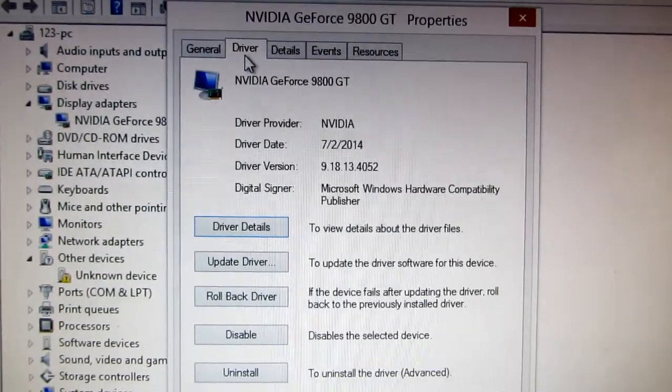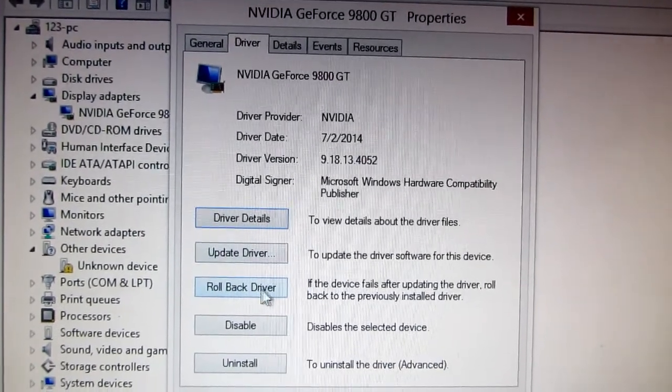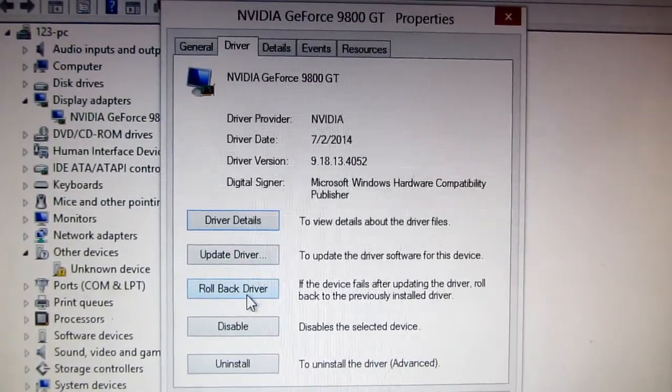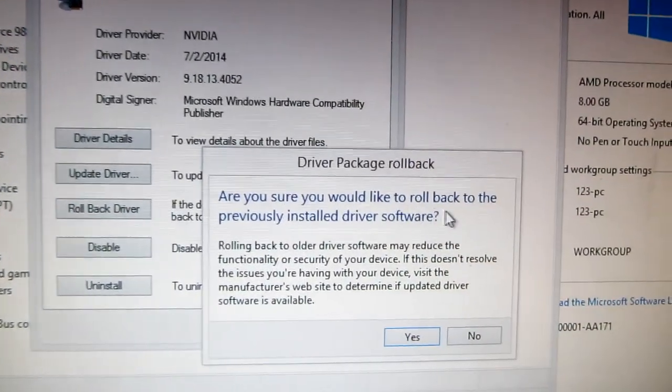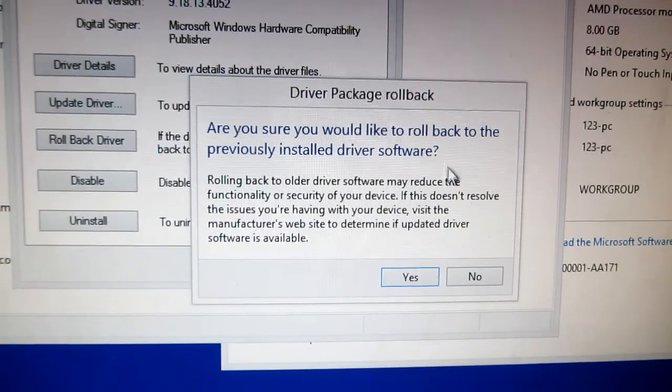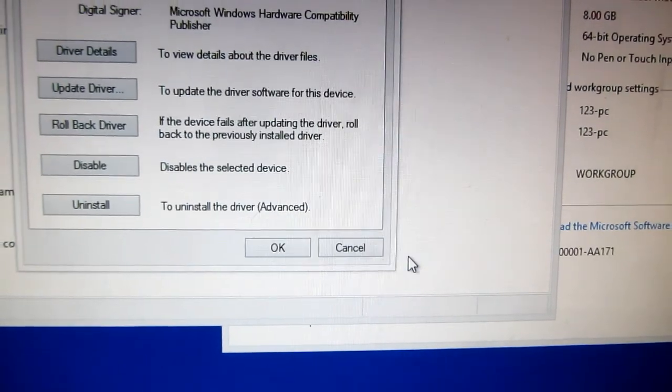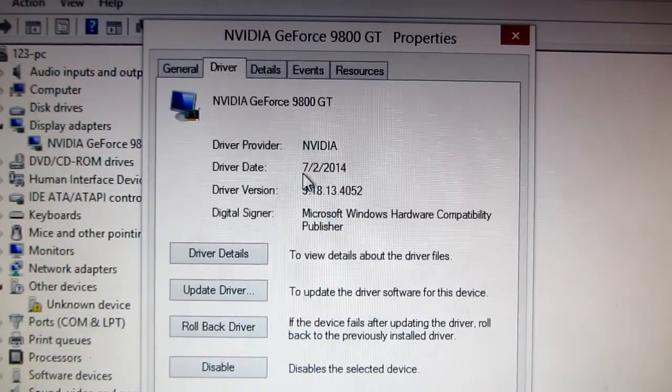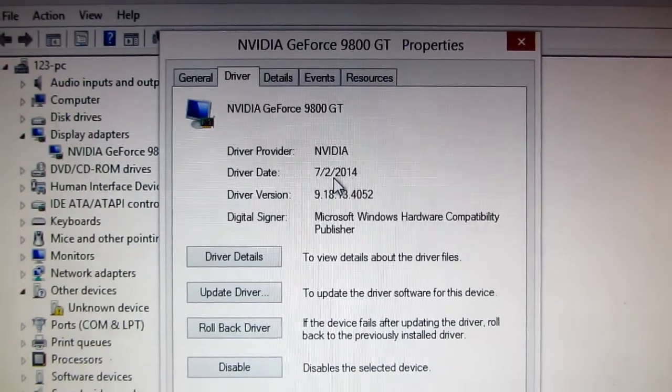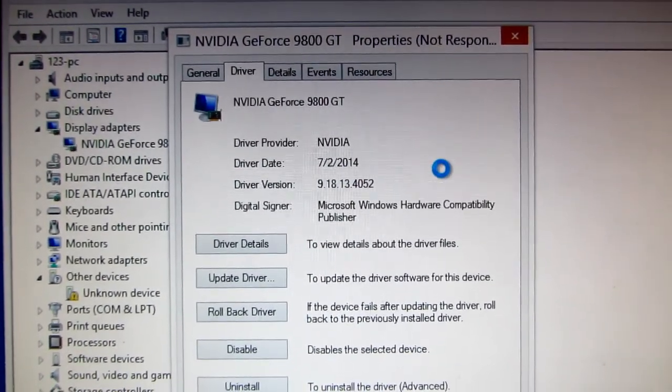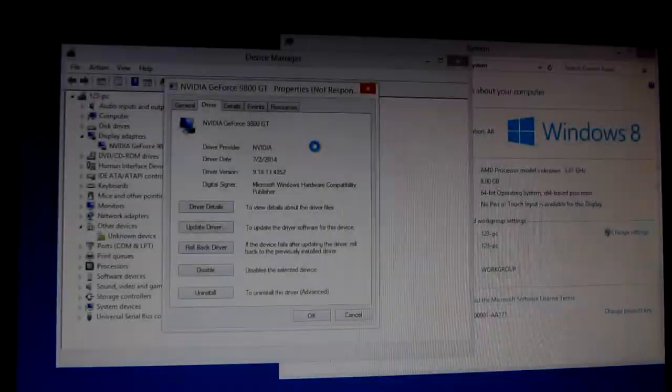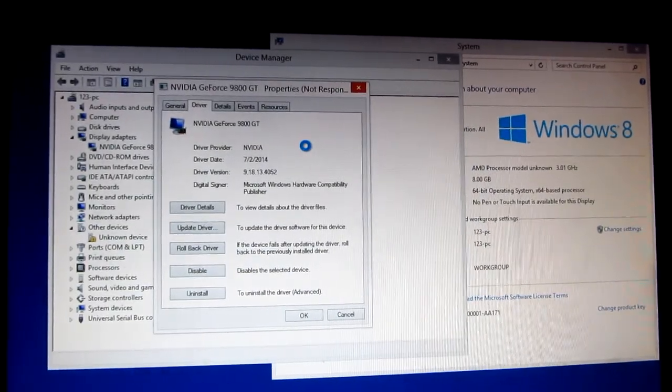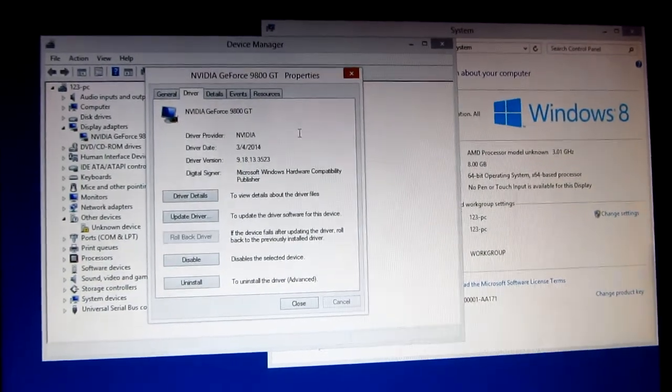Let's go to Driver, and down here we have Roll Back Driver. Click on that button. It asks if you would like to roll back to the previously installed driver software. Click yes. The current date of the driver is July 2nd, 2014. Let's wait until this finishes. This will take a few moments.